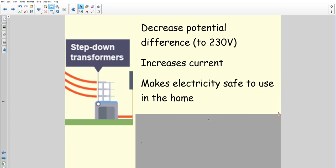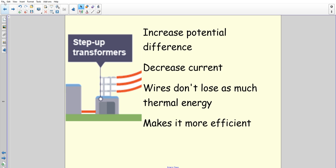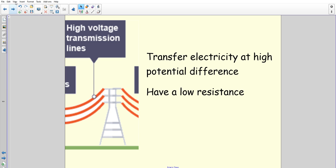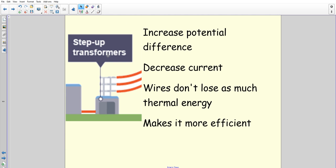To answer this question, put these three bits together. This is a six-mark answer, so don't just write bullet points — write full sentences and link ideas together. Start by saying: the step-up transformers are used in the national grid to increase the potential difference, which then decreases the current, so that wires don't lose as much energy as thermal energy. Link your ideas together correctly so it makes sense, then say 'therefore this makes the whole system more efficient.'